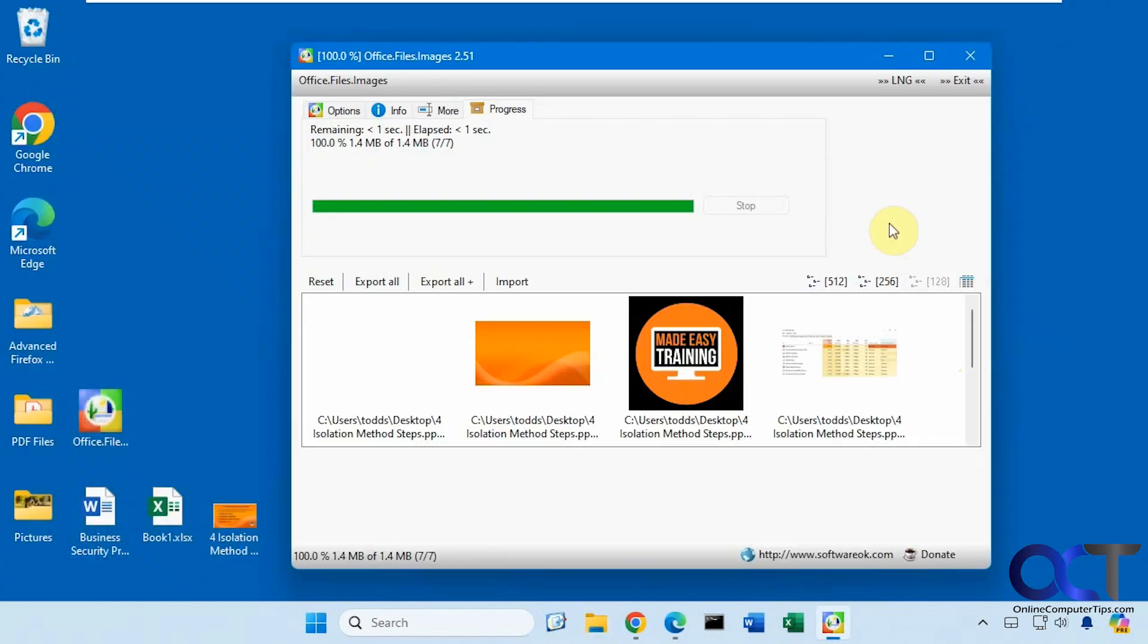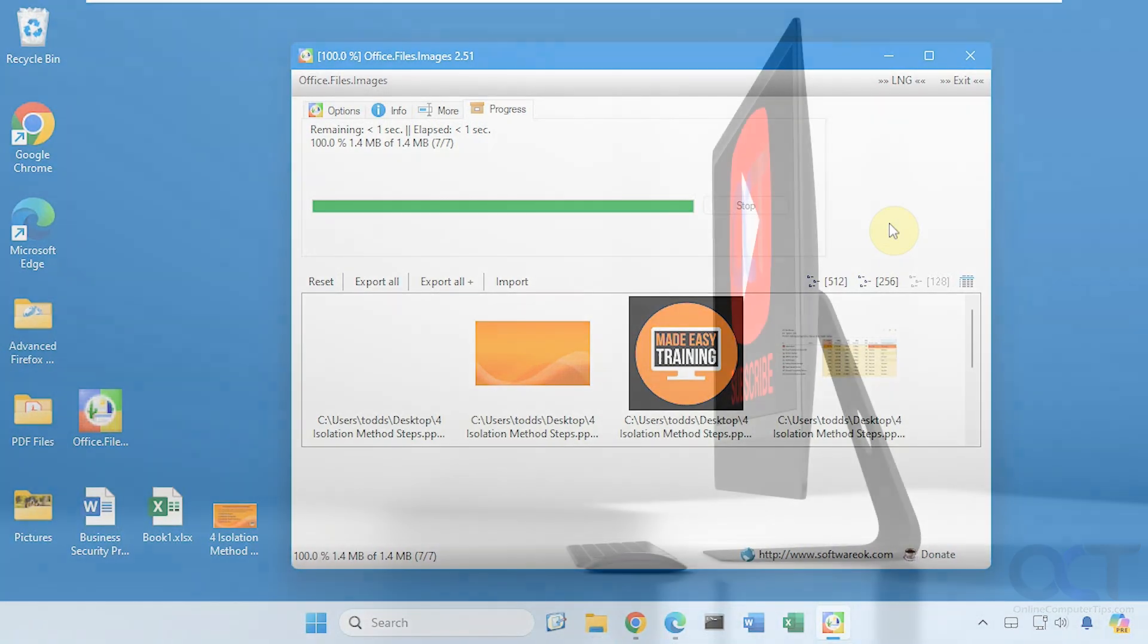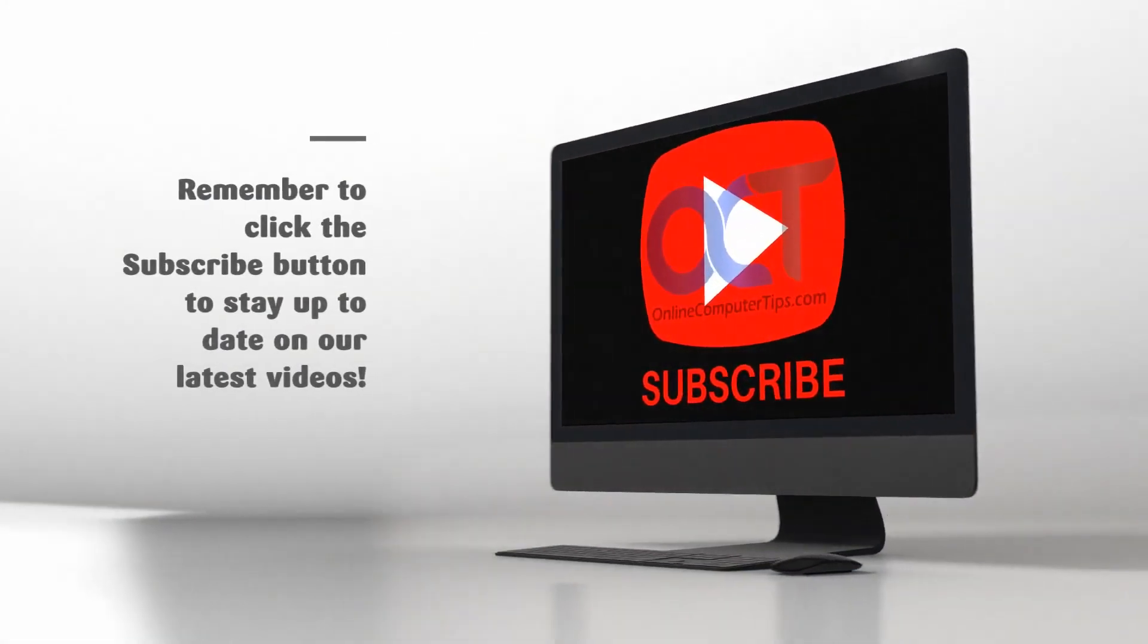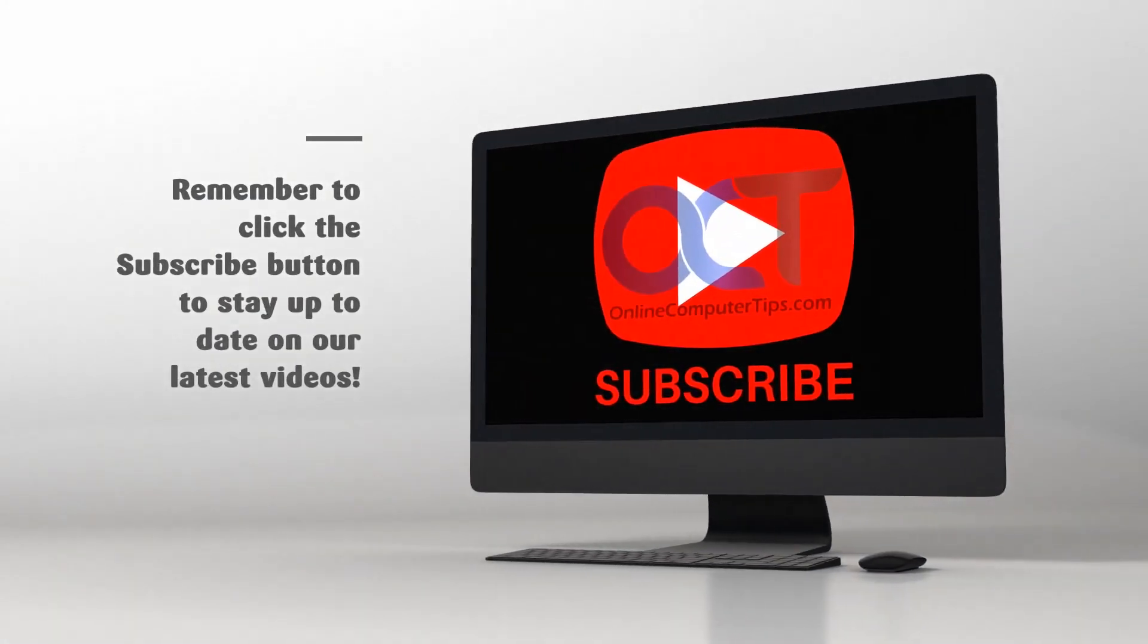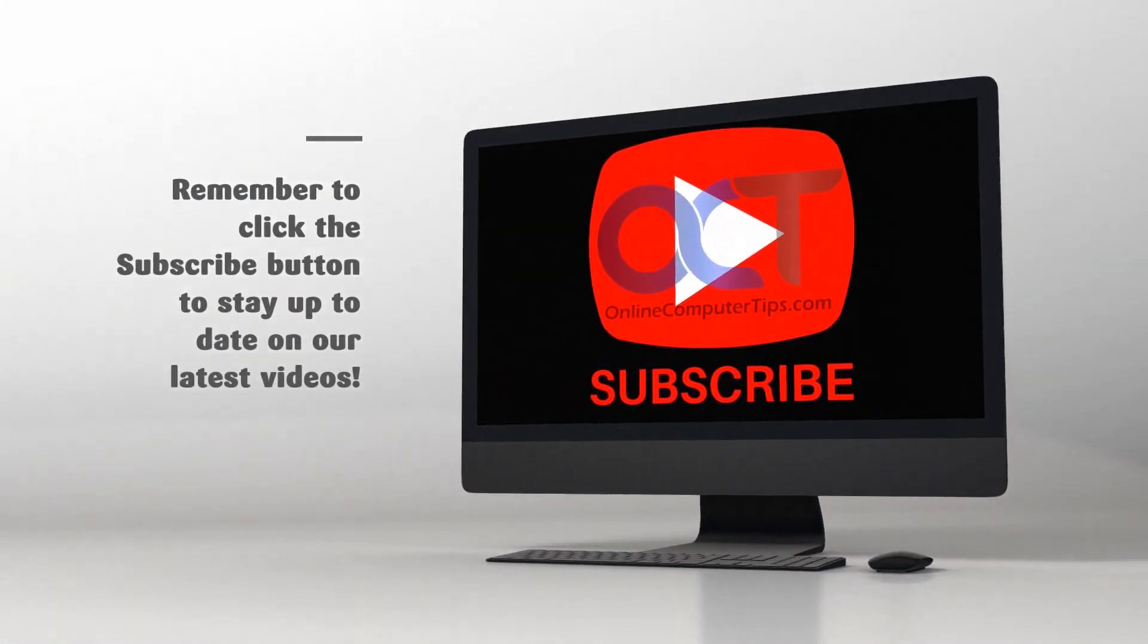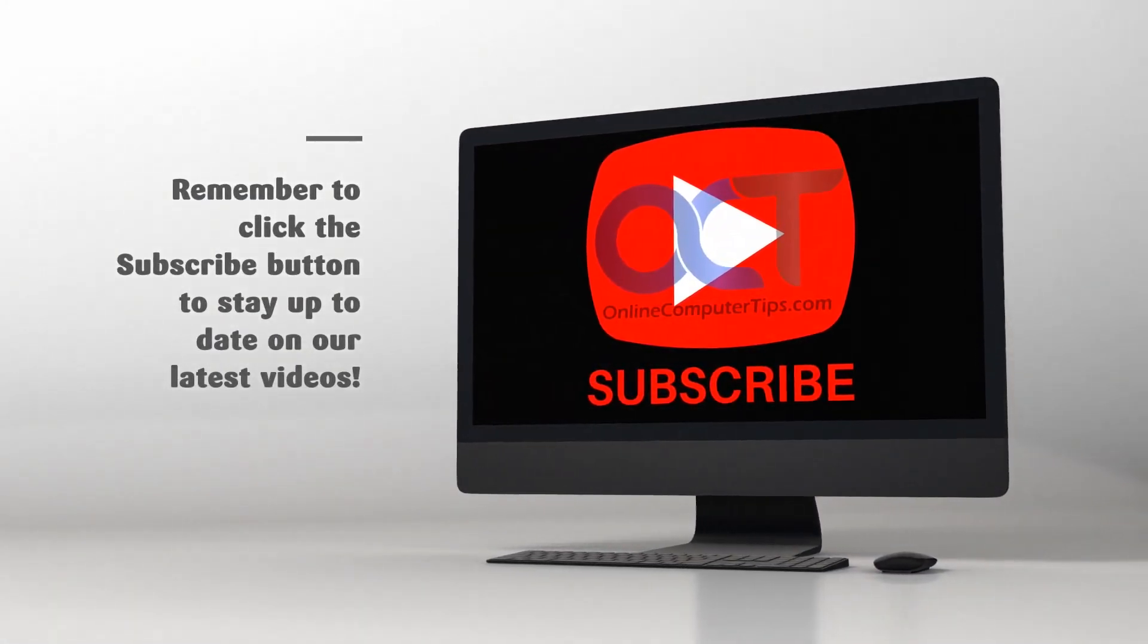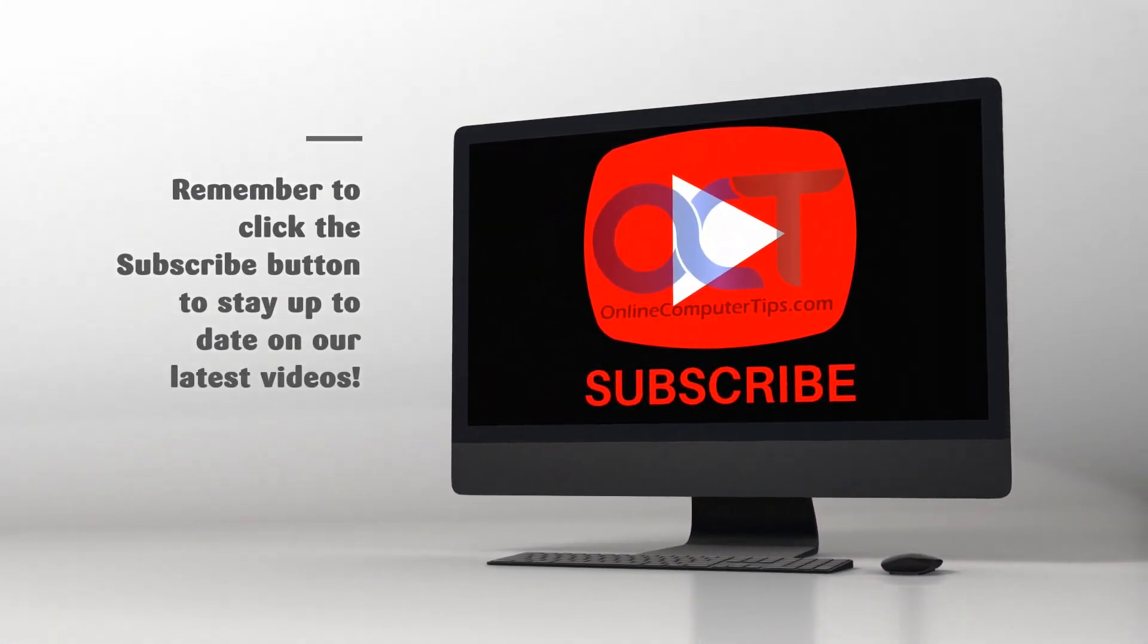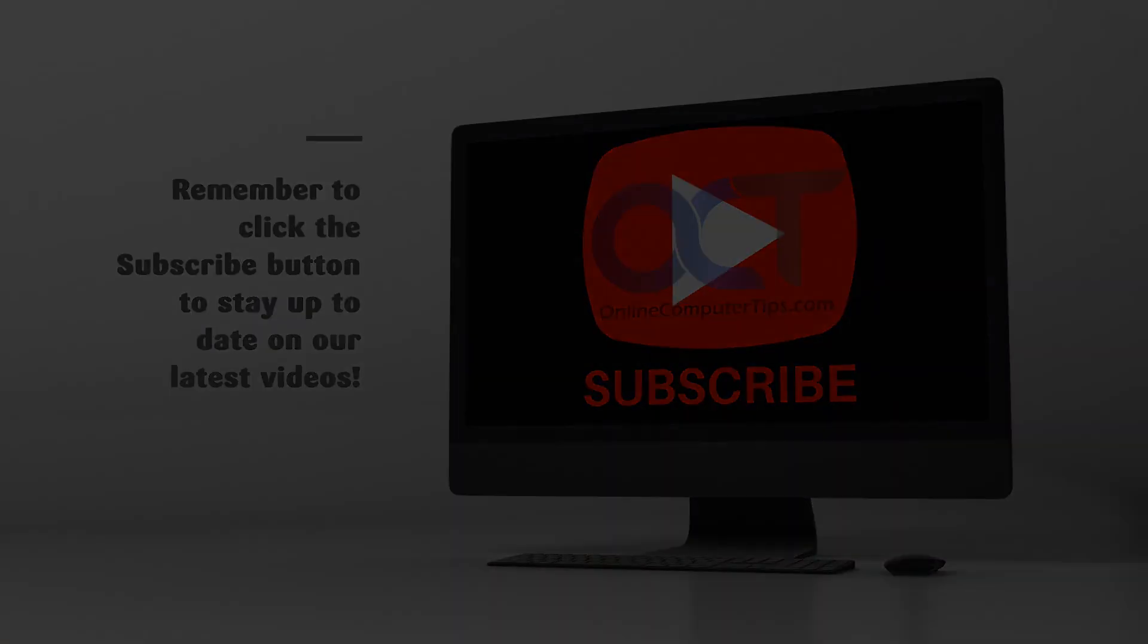As you can see it's pretty simple to use and pretty effective. I will put a link in the description where you could download Office Files Images.